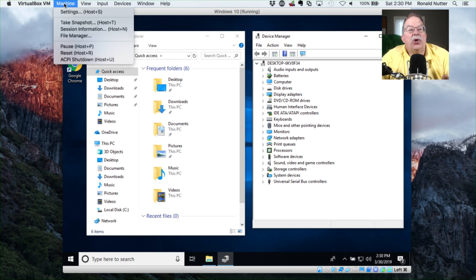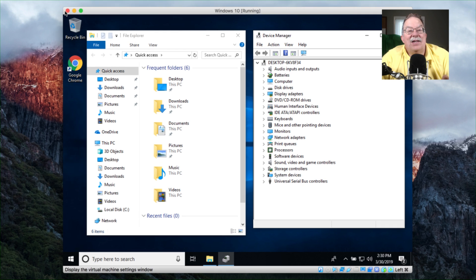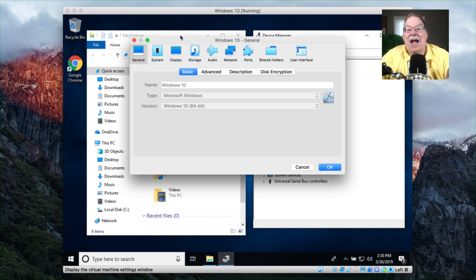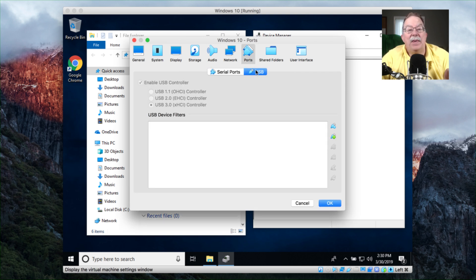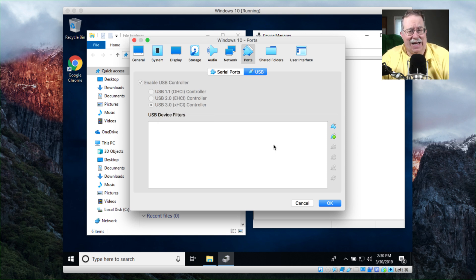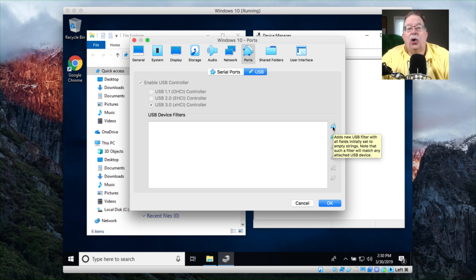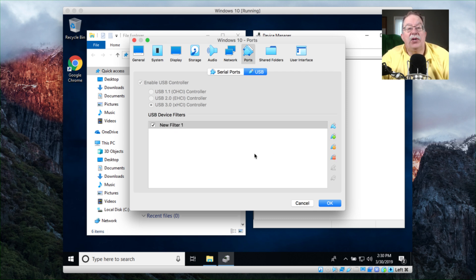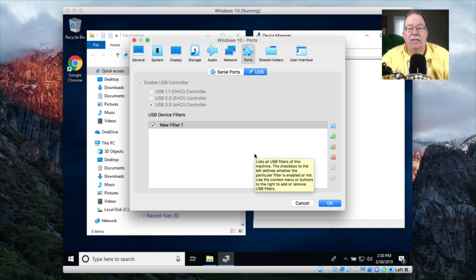So we'll go over here to Machine, Settings. Now, some of what I'm going to show you is grayed out, so you'll have to do some of this with the VM shutdown. We'll go over here to Ports, USB. You will need to check Enable USB Controller, and I would leave it set at USB 3.0 unless you have a reason to do it otherwise. To get this to work, you have two options: you can either click on the top one, which puts a default rule in there allowing everything to come in.